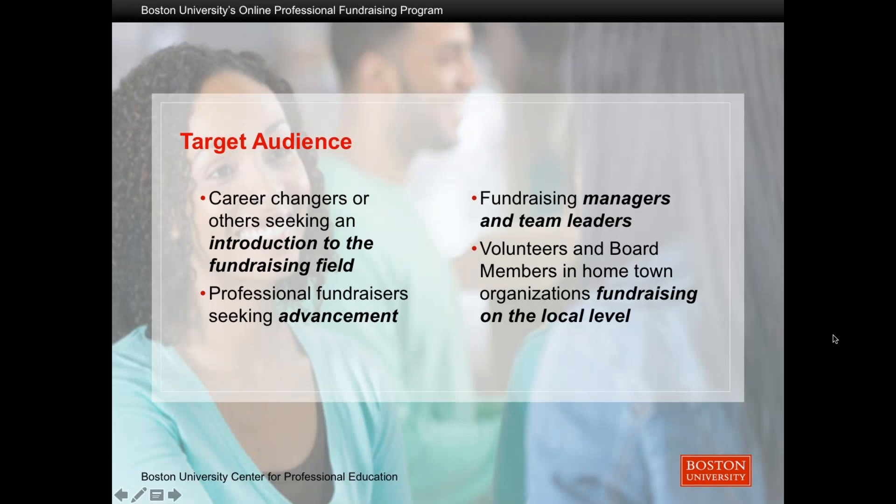Who's the target audience for this course? There are four broad buckets that we see come and thrive. The first is career changers — those seeking to go from one field into the fundraising field. This provides a broad-based understanding of the work in fundraising, the job opportunities you might find, and how to develop the language and skills to talk effectively and determine ways your current skills are transferable into this industry.